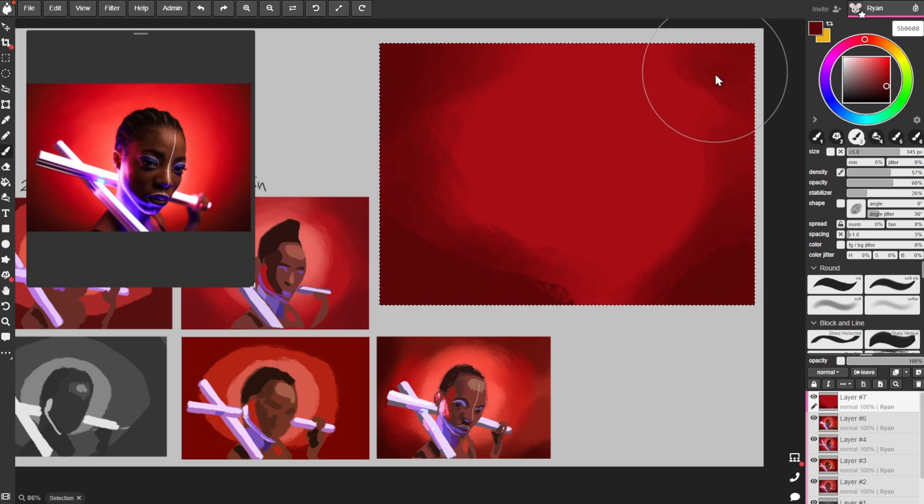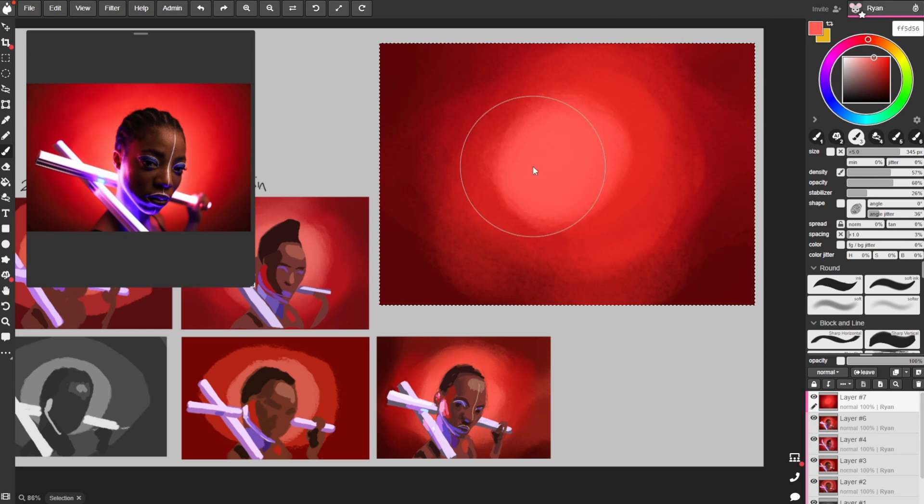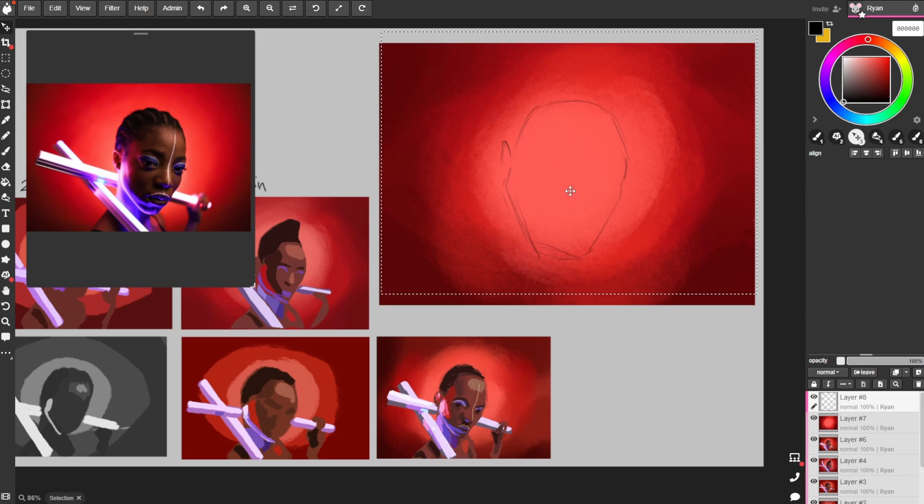This time I might actually have three or four layers here, but again no erasing, no undos. Time is limited.